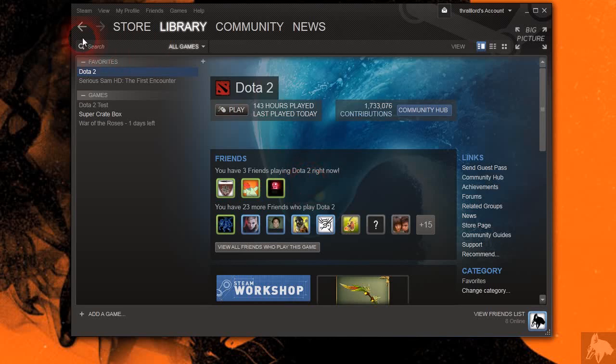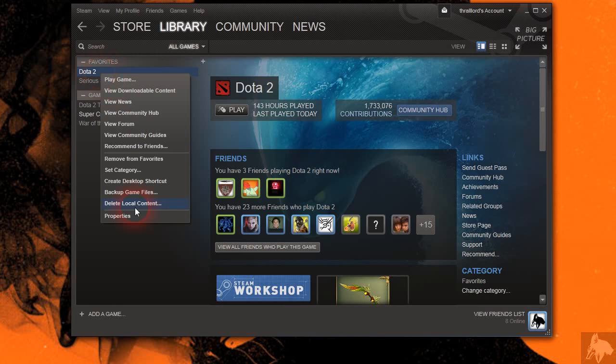Alright, I'm going to show you how to enable your console in Dota 2. First, you go to library, go to Dota 2, right click on it, and say properties.